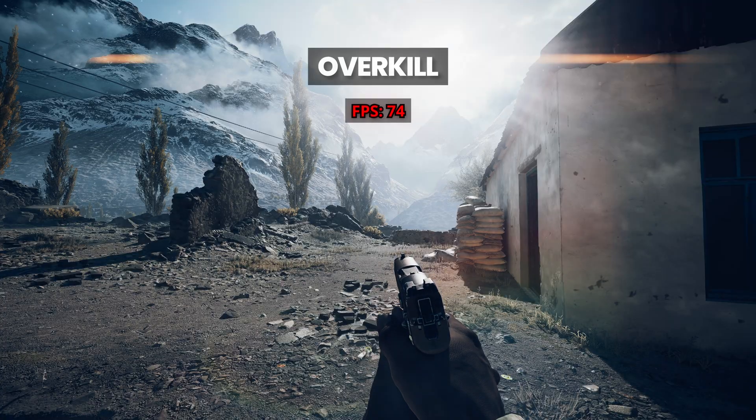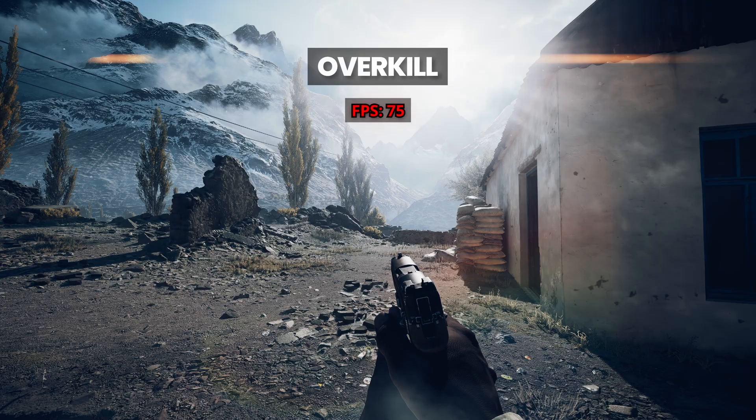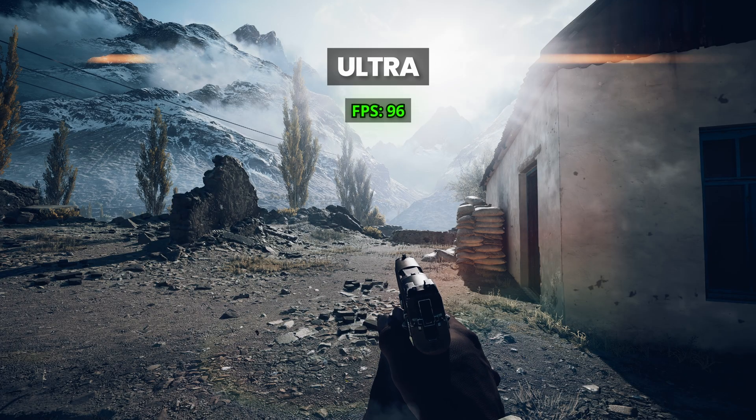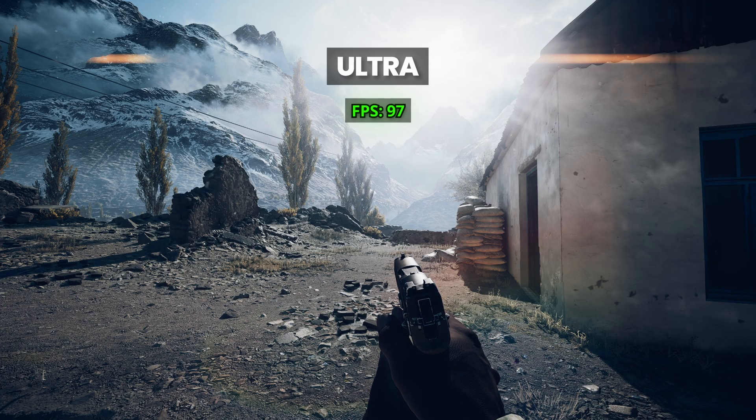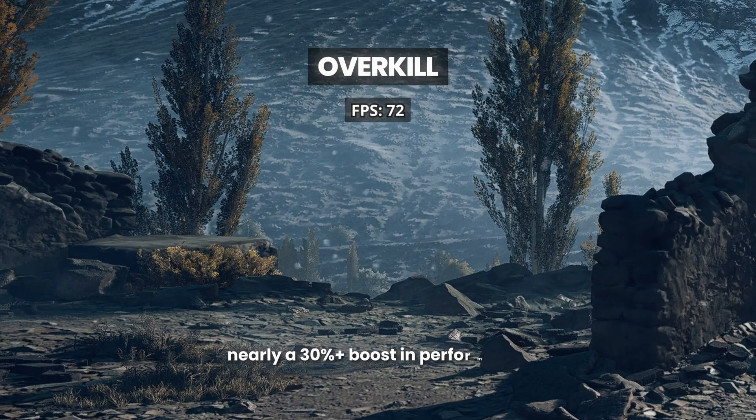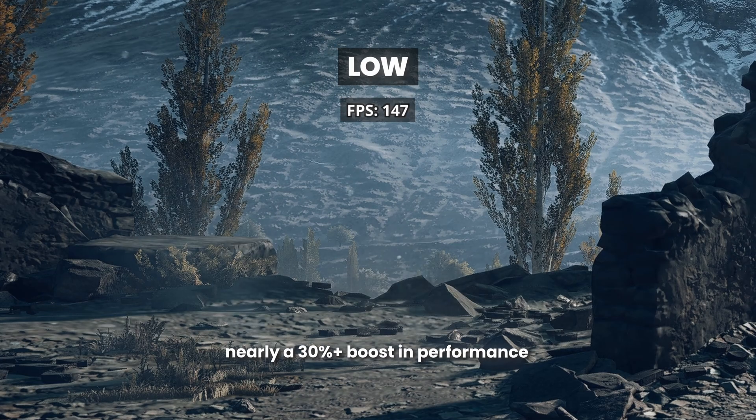In my testing, overkill averaged around 75 FPS, whilst ultra hit close to 100 FPS in the same scenario. That's nearly a 30% boost in performance just by stepping down one preset.